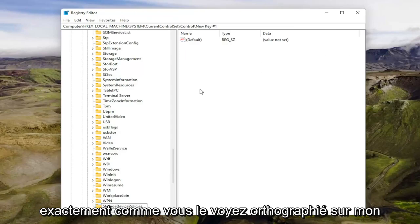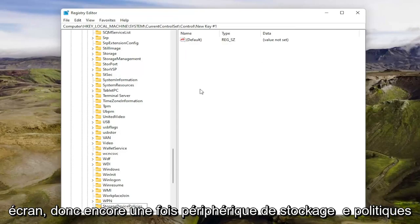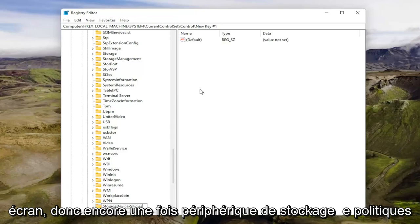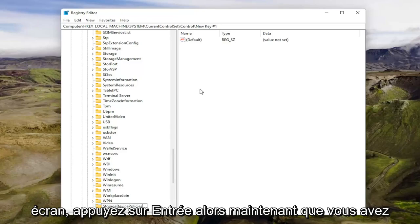Storage device policies. Exactly how you see it spelled on my screen. So again, storage device policies. Once you have it as you see it on my screen, hit enter.